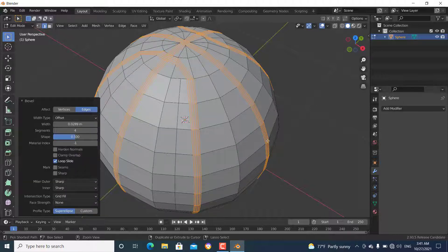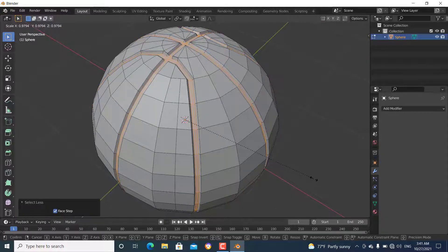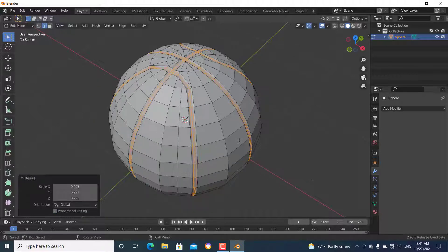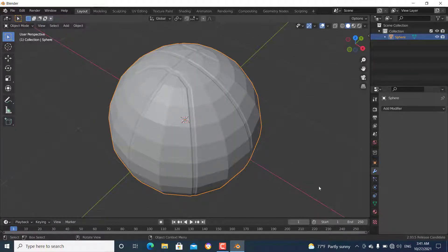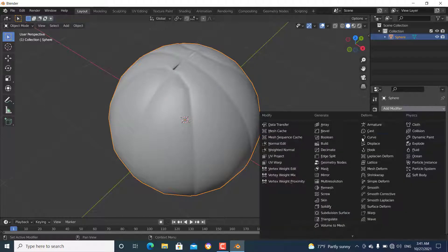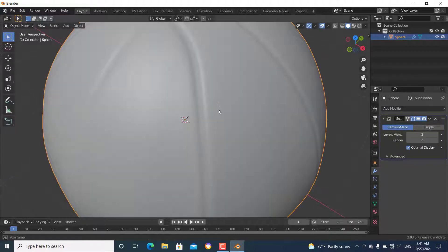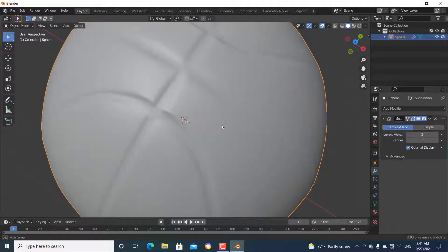Use Ctrl+minus to select less, then scale them down just a little bit. Now go to object mode, shade it smooth, and add a Subdivision Surface modifier cranked up to 2. Now you can see we have made the basketball shape.